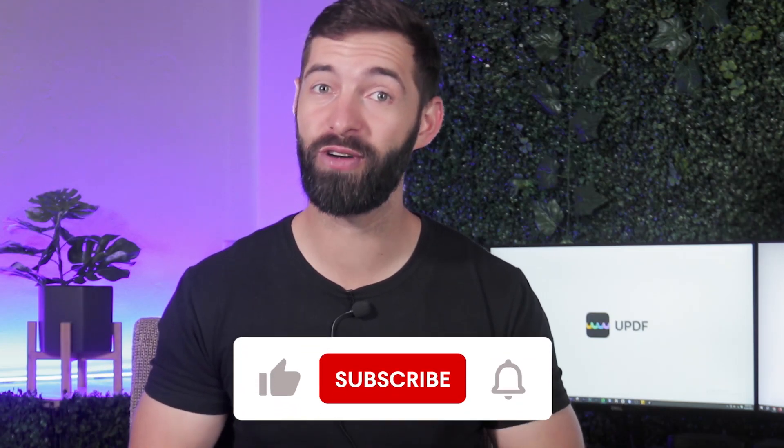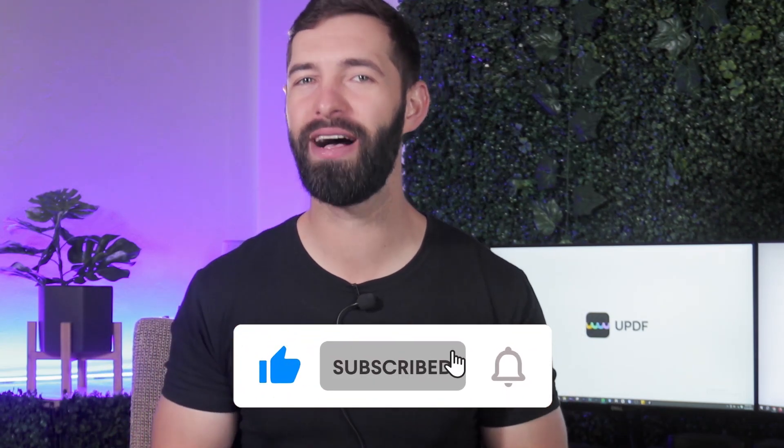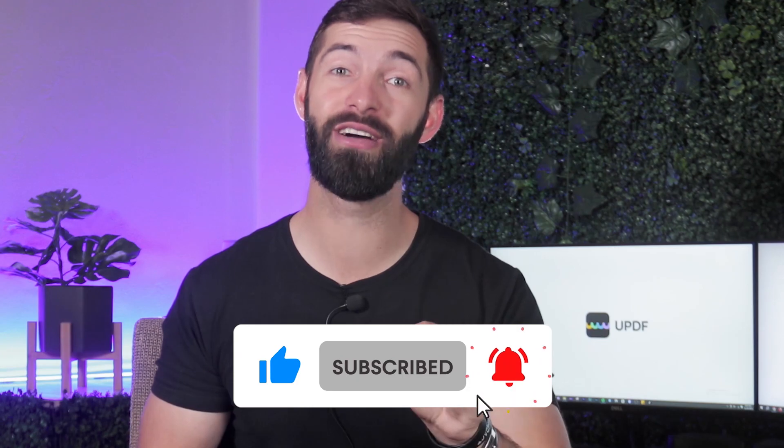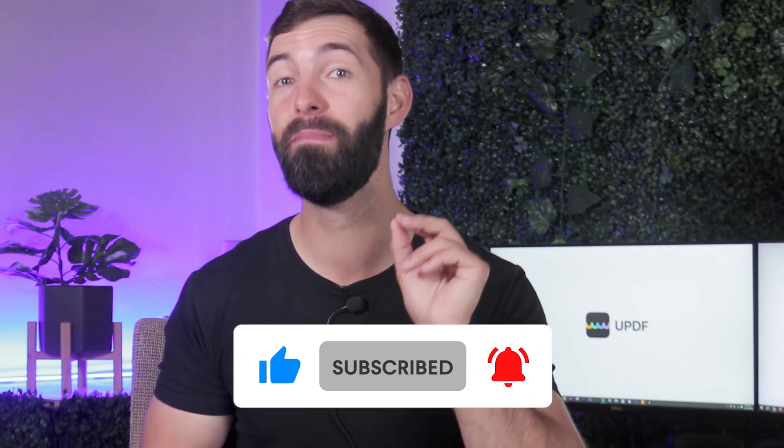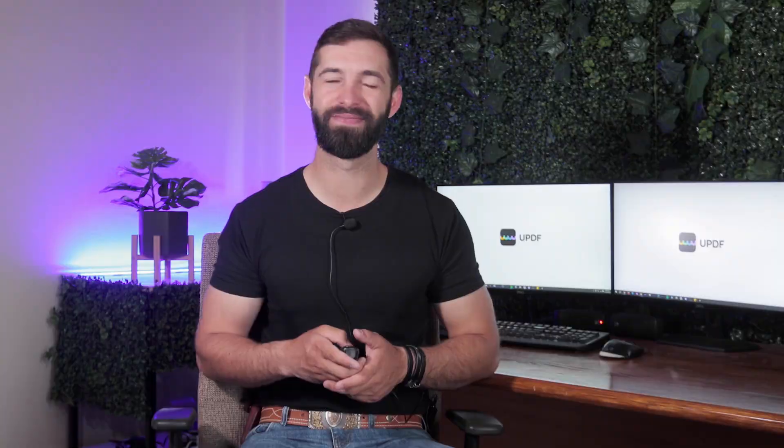Before you go, do not forget to subscribe to our channel and like this video. Also, hit the bell icon to get notified about more amazing videos. Goodbye folks, until we meet again with another video.